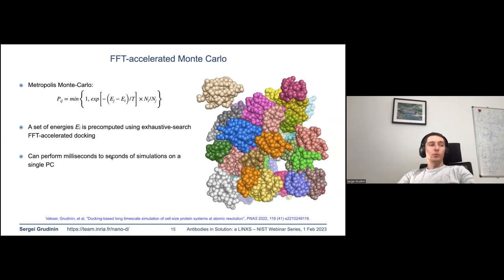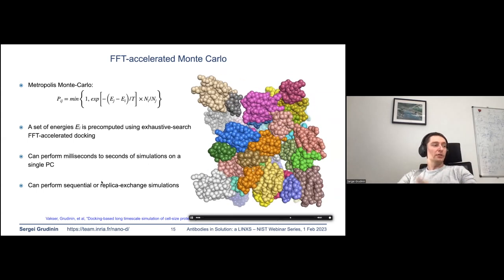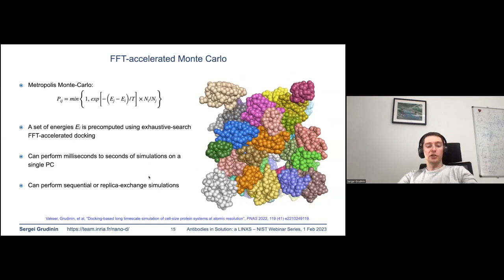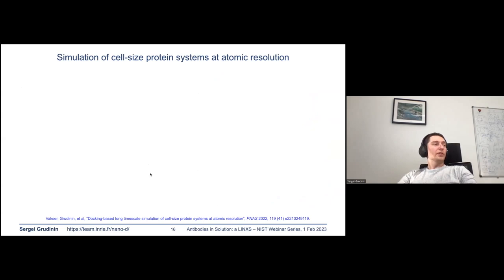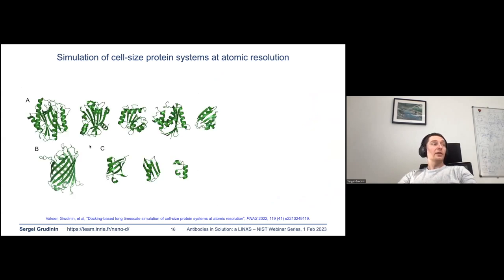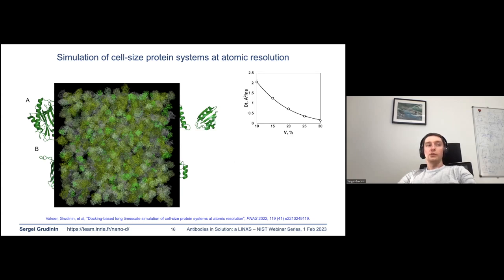There are many more extensions planned — for example, Brownian dynamics simulations, as well as sequential or replica exchange simulations. In the proof-of-concept experiment, we simulated several systems; the largest was composed of five different proteins. The simulations allowed us to measure, for example, the diffusion constant of one particle with respect to the concentration of particles.